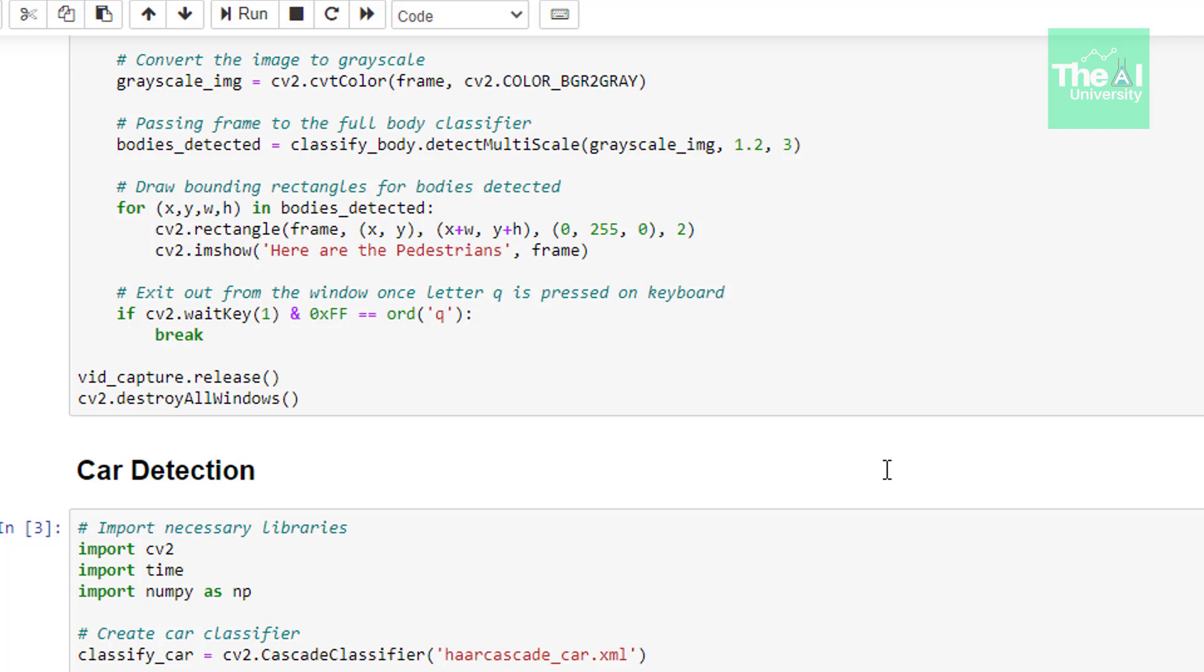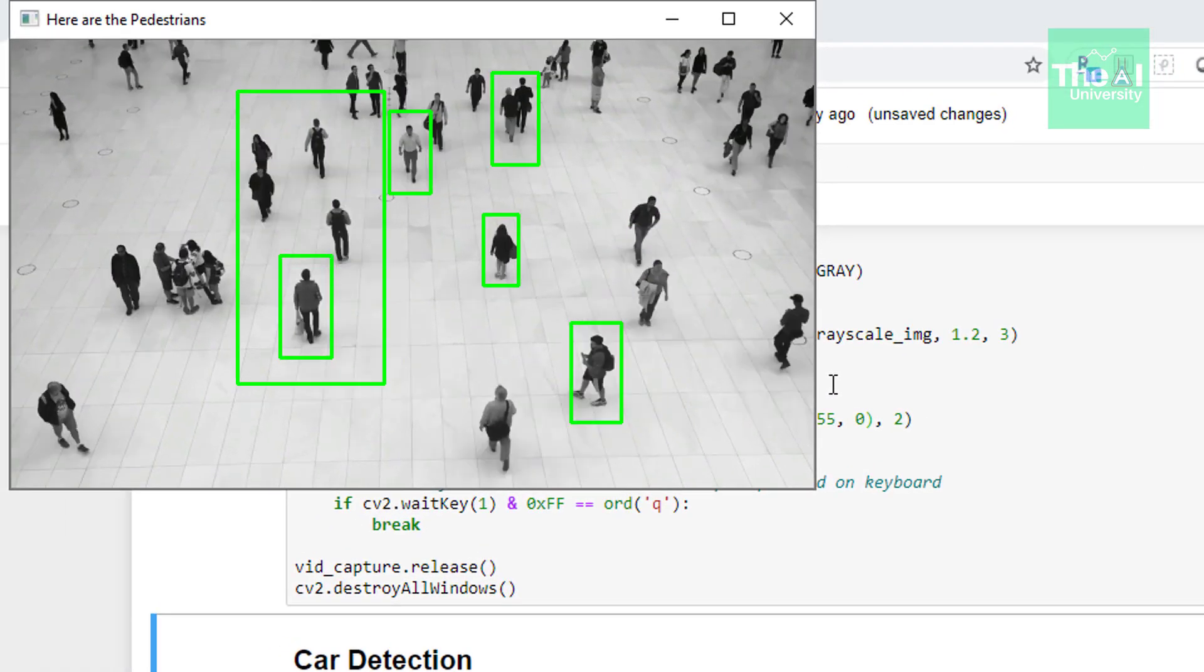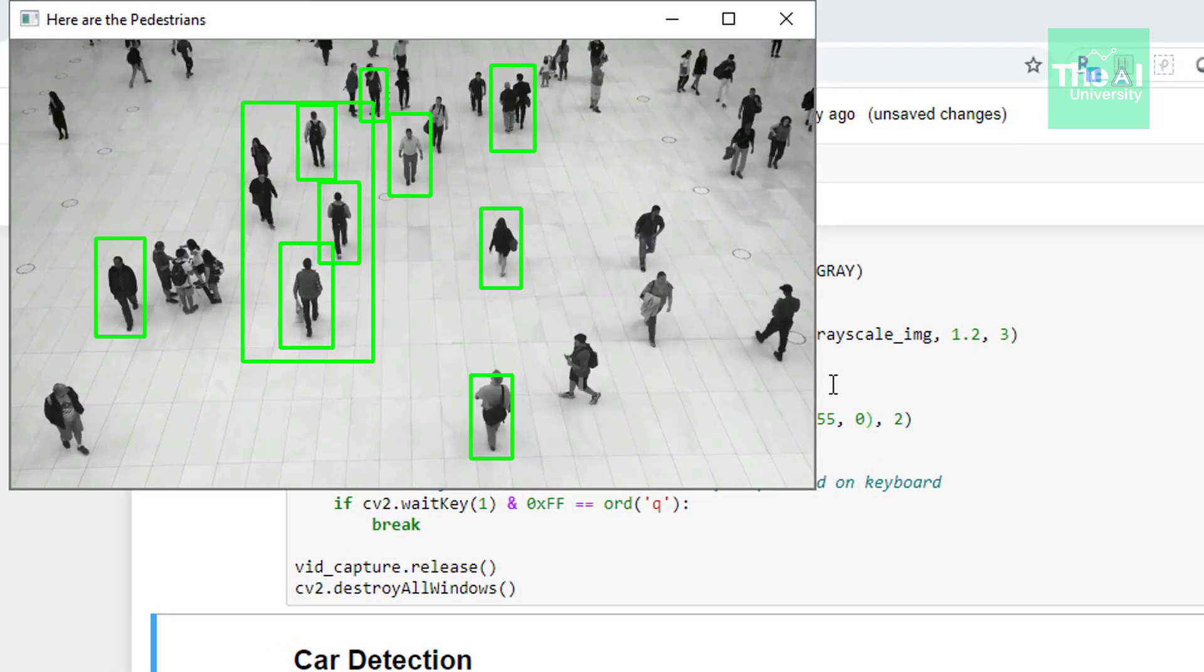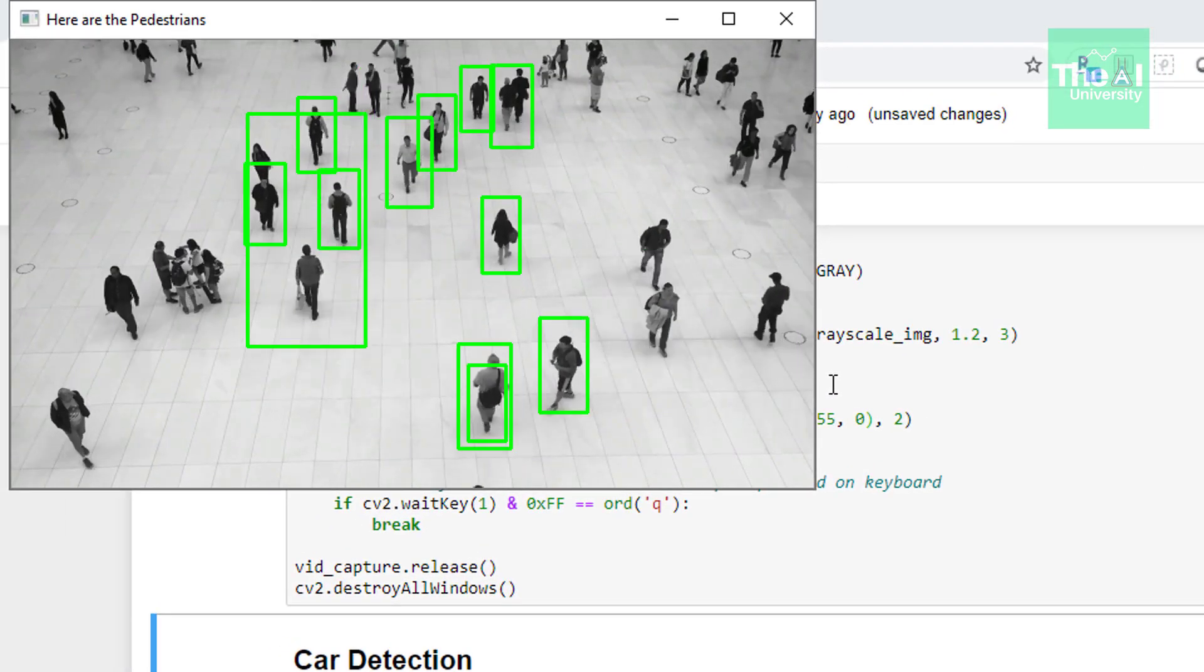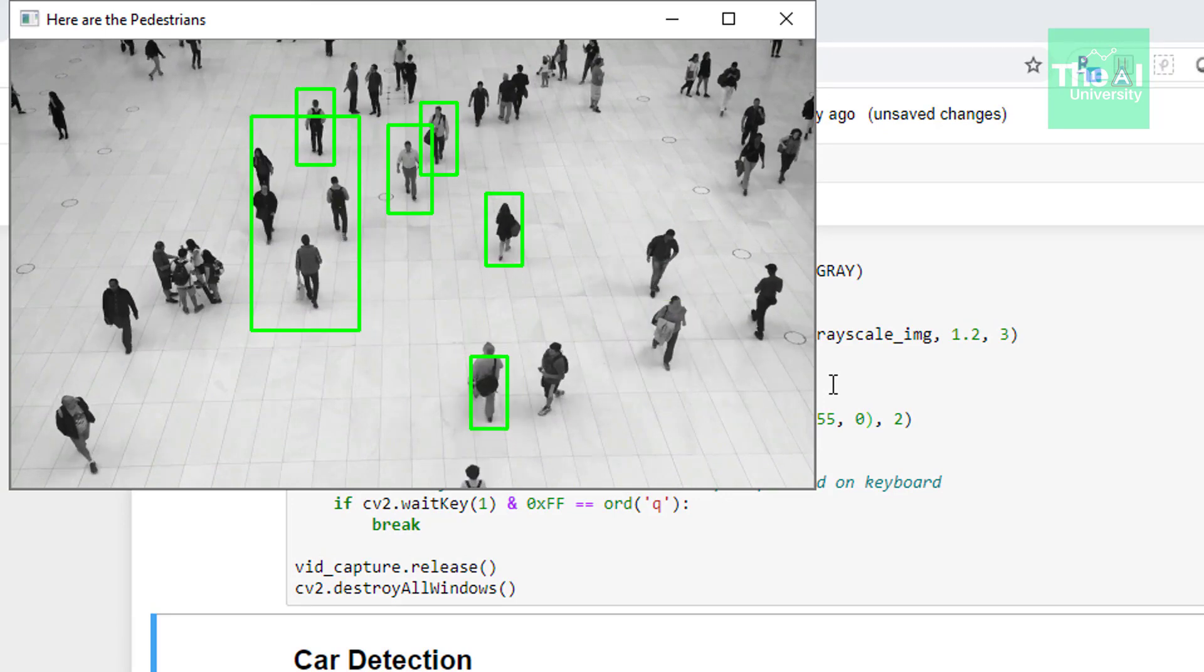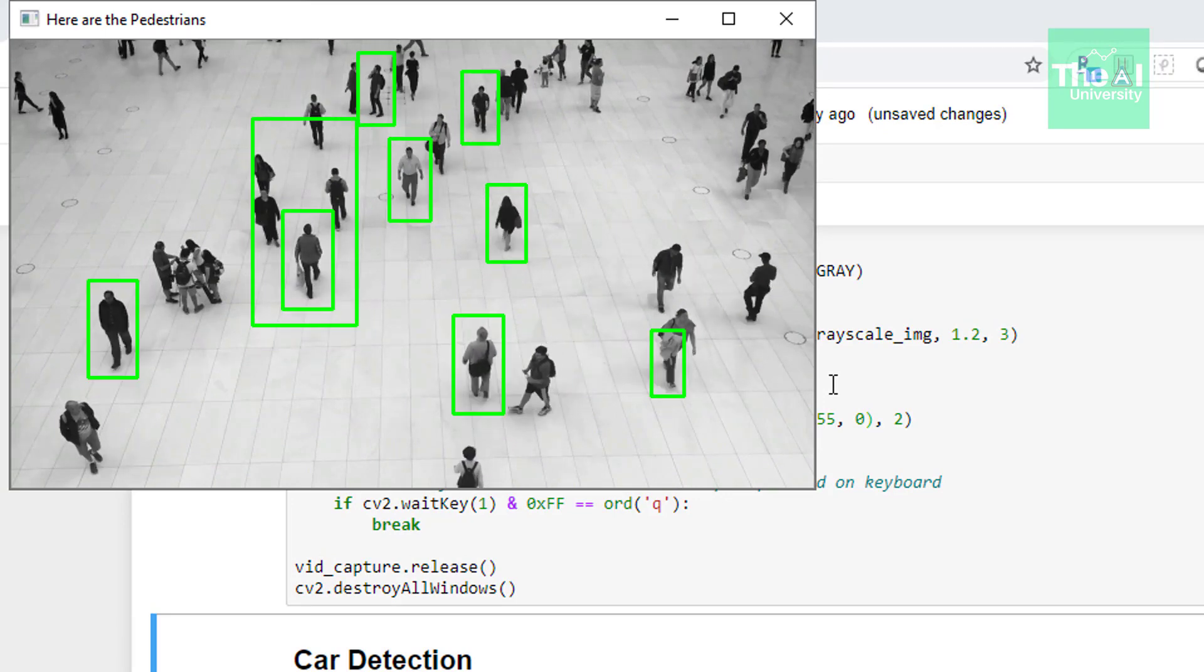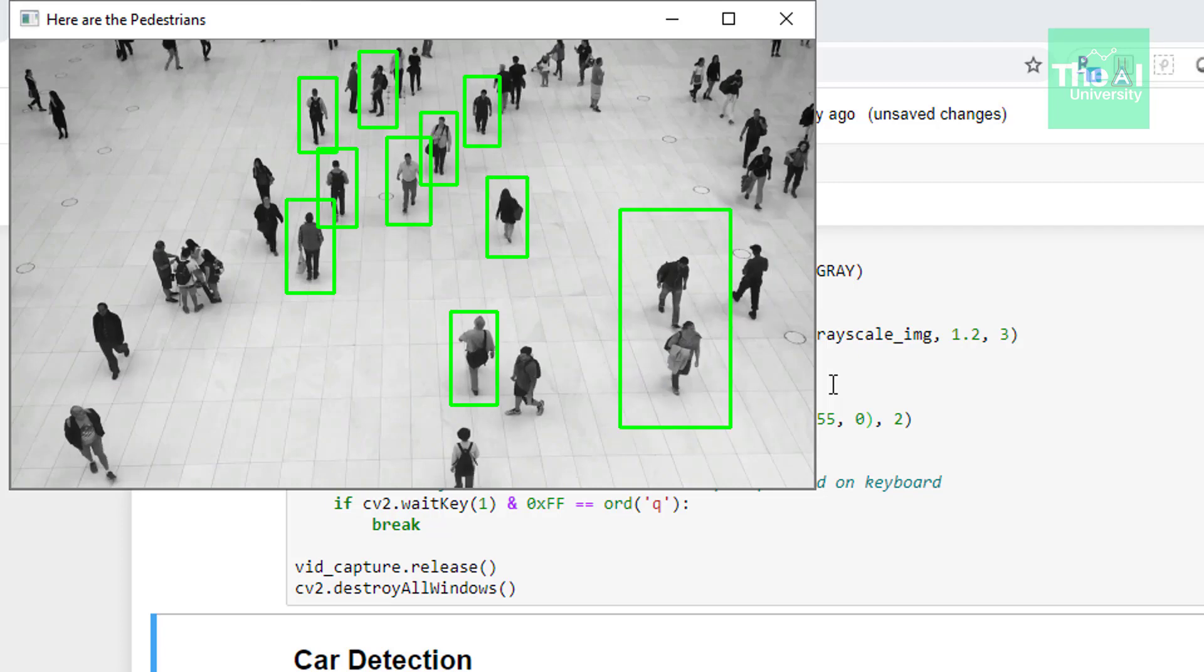One thing to remember here is that the rectangle we're drawing around the objects is green in color. This particular tuple here shows the green color on BGR band. This one is blue, this value 255 is green, and this one is red. So let's run this cell once again. You can see it's detecting the pedestrians successfully with green bounding rectangles around them.